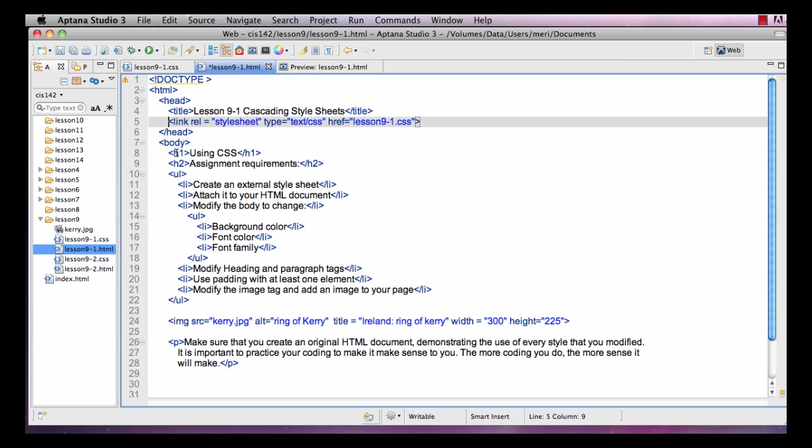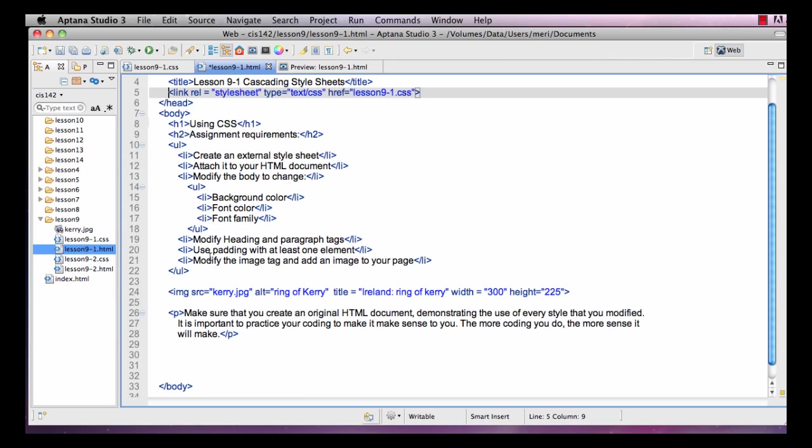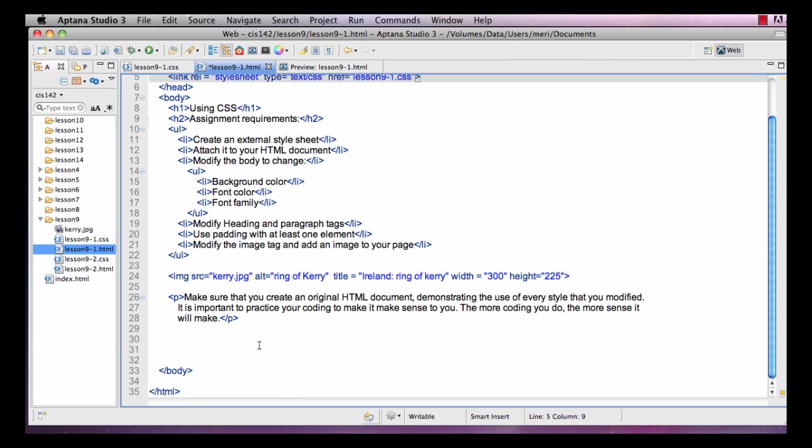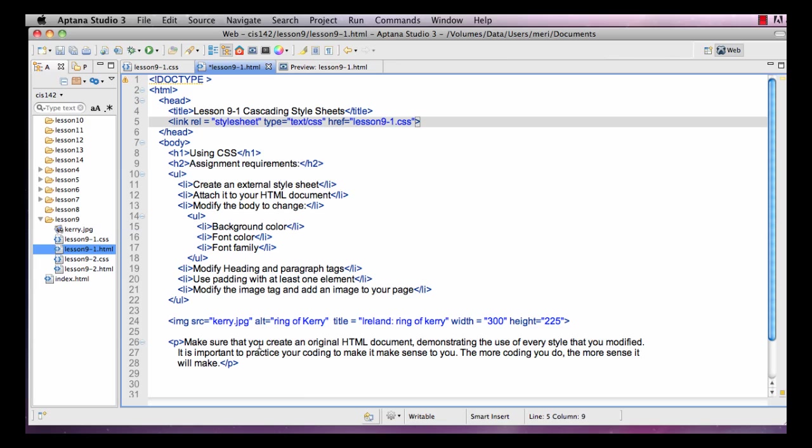You'll see that I have created an H1 tag, an H2 tag, an unordered list with a nested unordered list, and this does have the requirements for your homework assignment. I have added an image and a paragraph. That closes my body, that closes my HTML sheet.